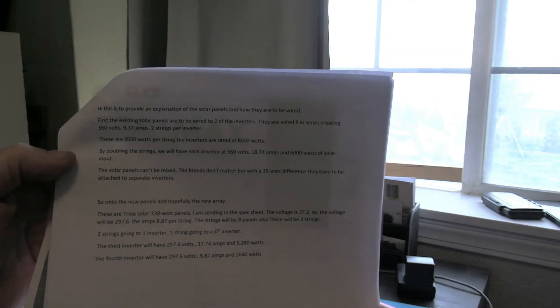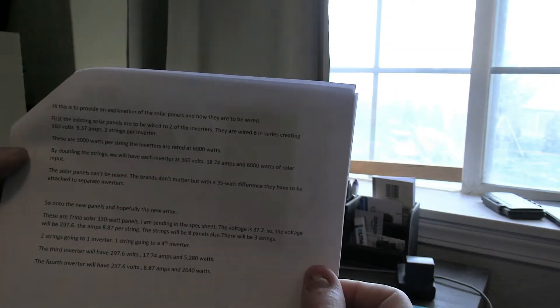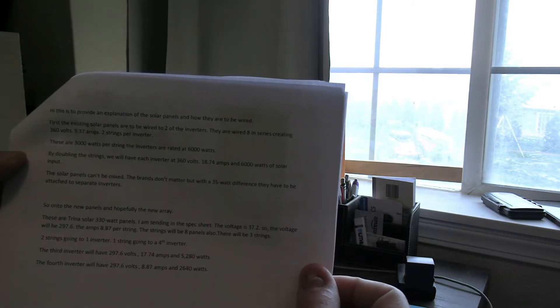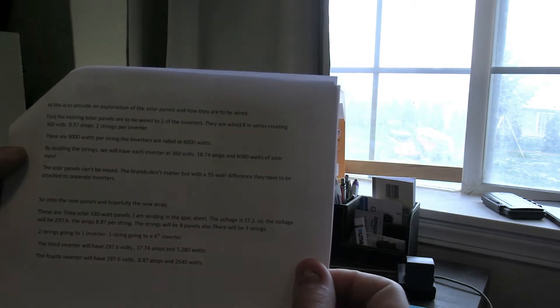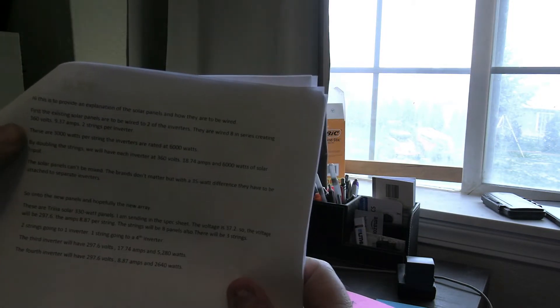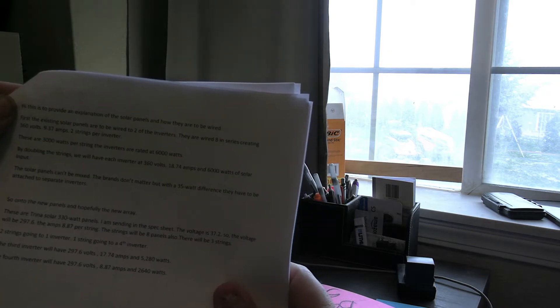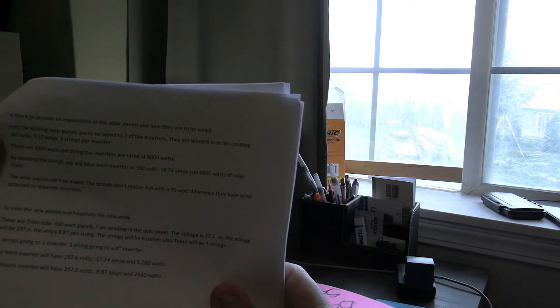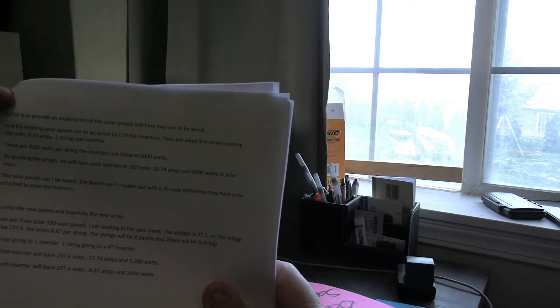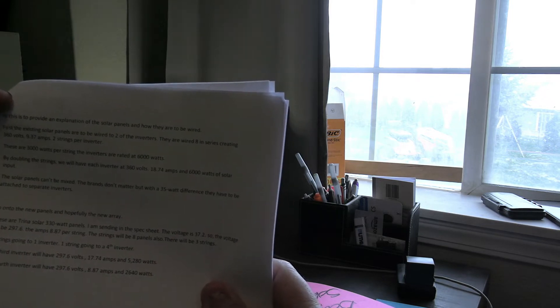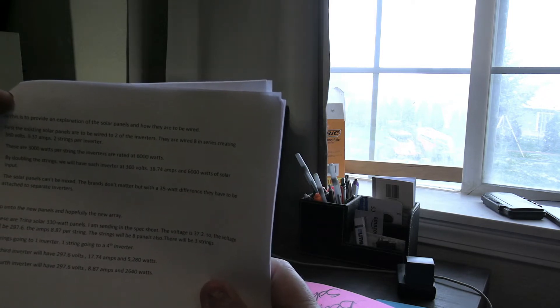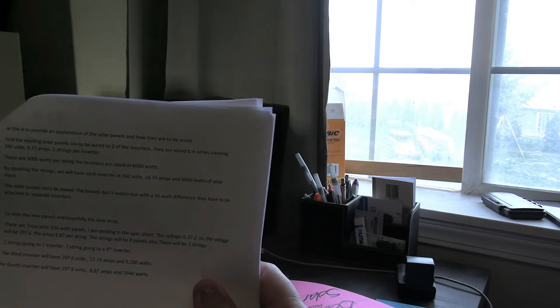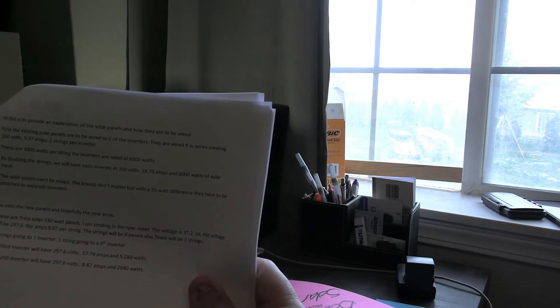So this is to provide an explanation of the solar panels and how they are to be wired. First, existing solar panels are to be wired to two of the inverters. They are wired eight in series creating 360 volts, 9.37 amps, two strings per inverter.